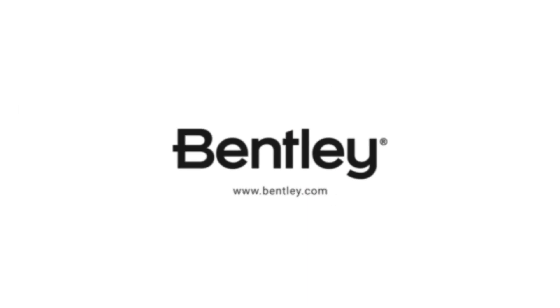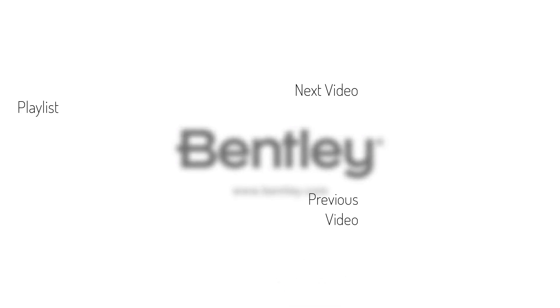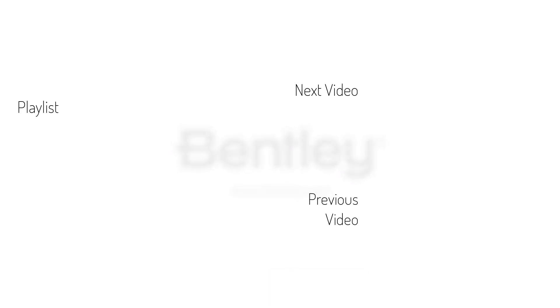Thanks for watching. If you found this video helpful, please give it a like and share it with others. If you want to see more like it, please consider subscribing to this and Bentley's other channels. Thank you and see you next time.